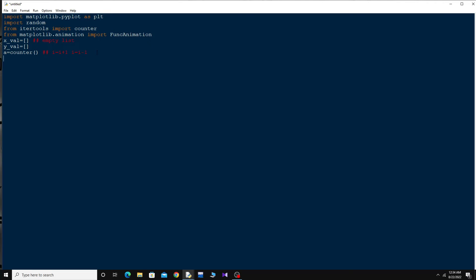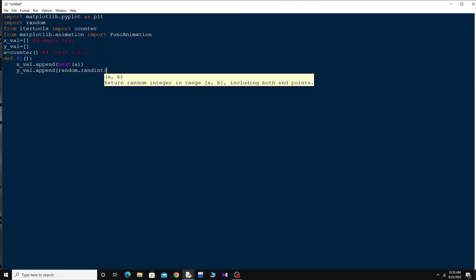Now I have to define the function which I am going to animate. In Python we use def followed by the function name — let's call it f1 — with no arguments initially. Inside: x_value.append(next(a))